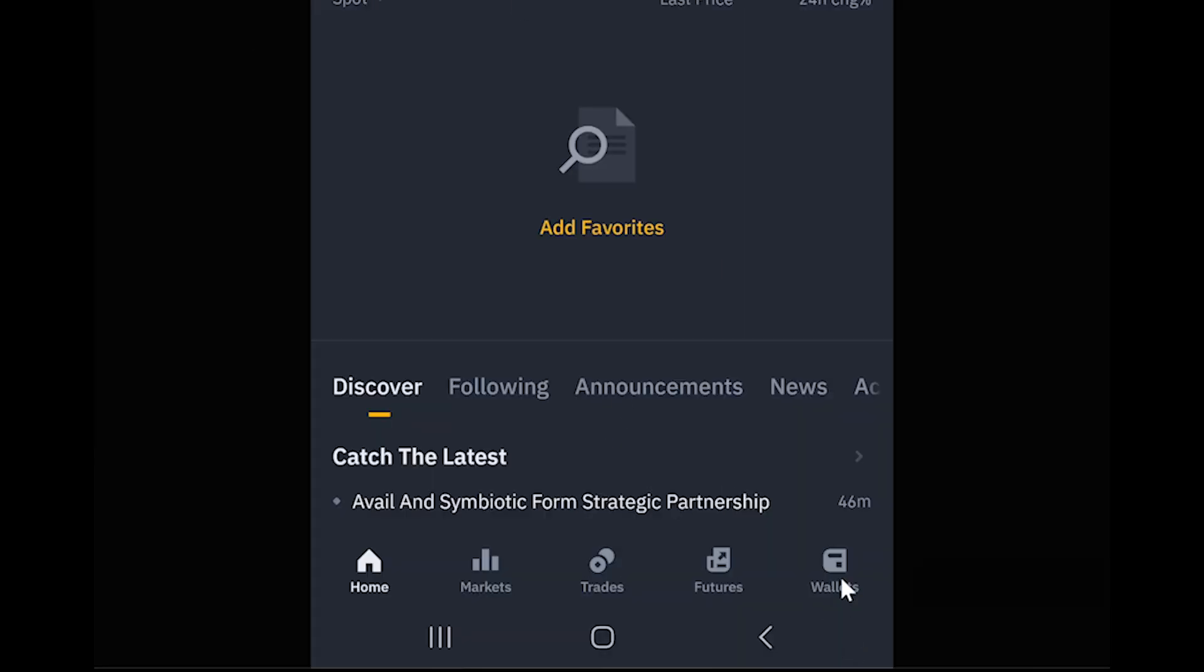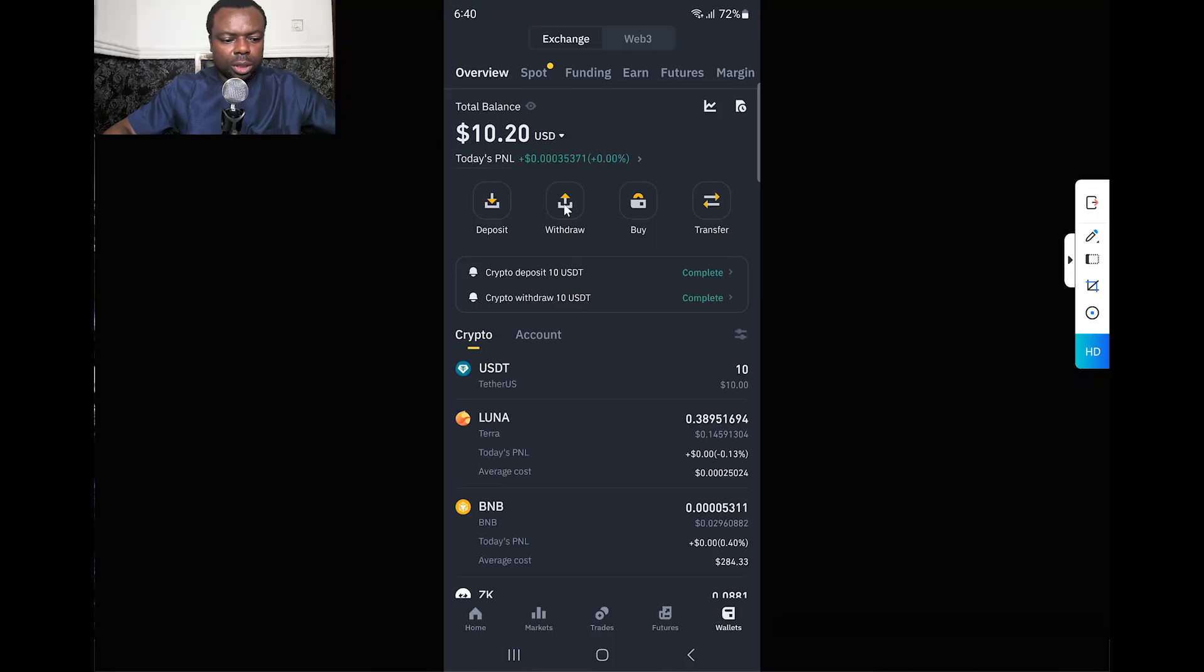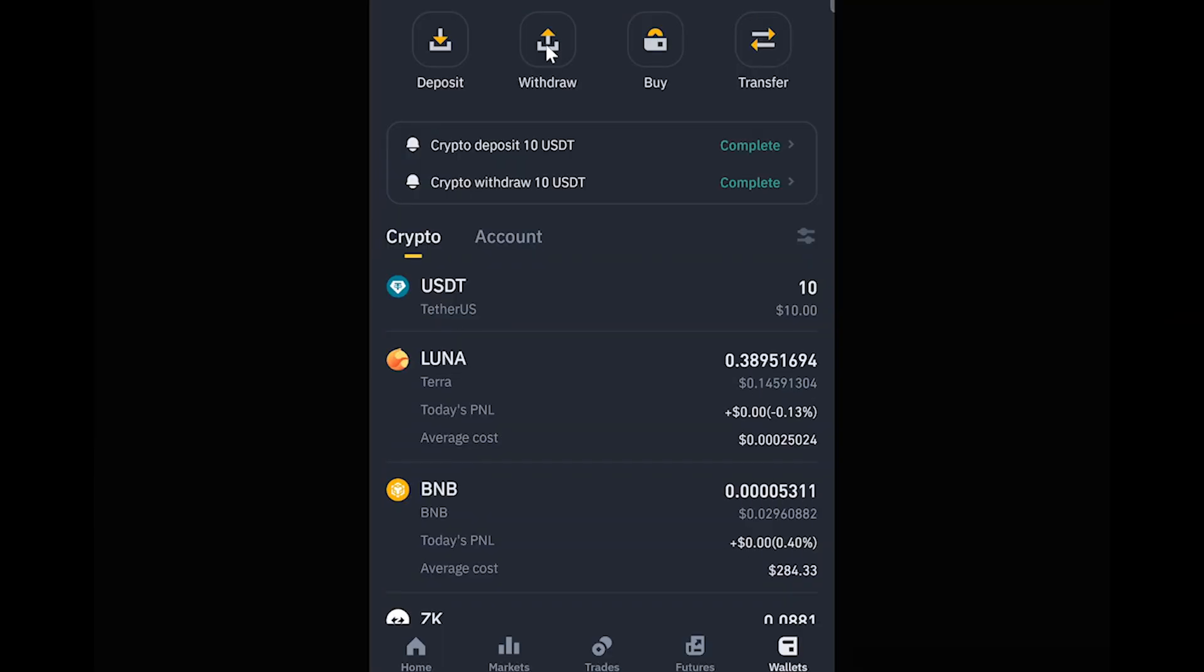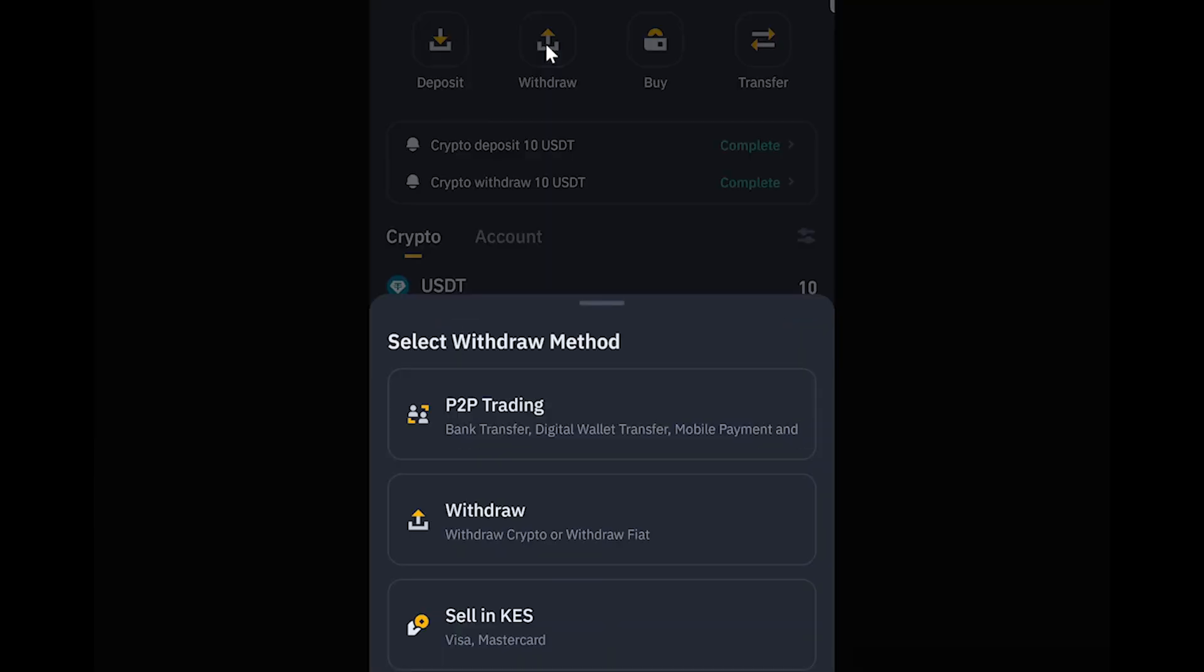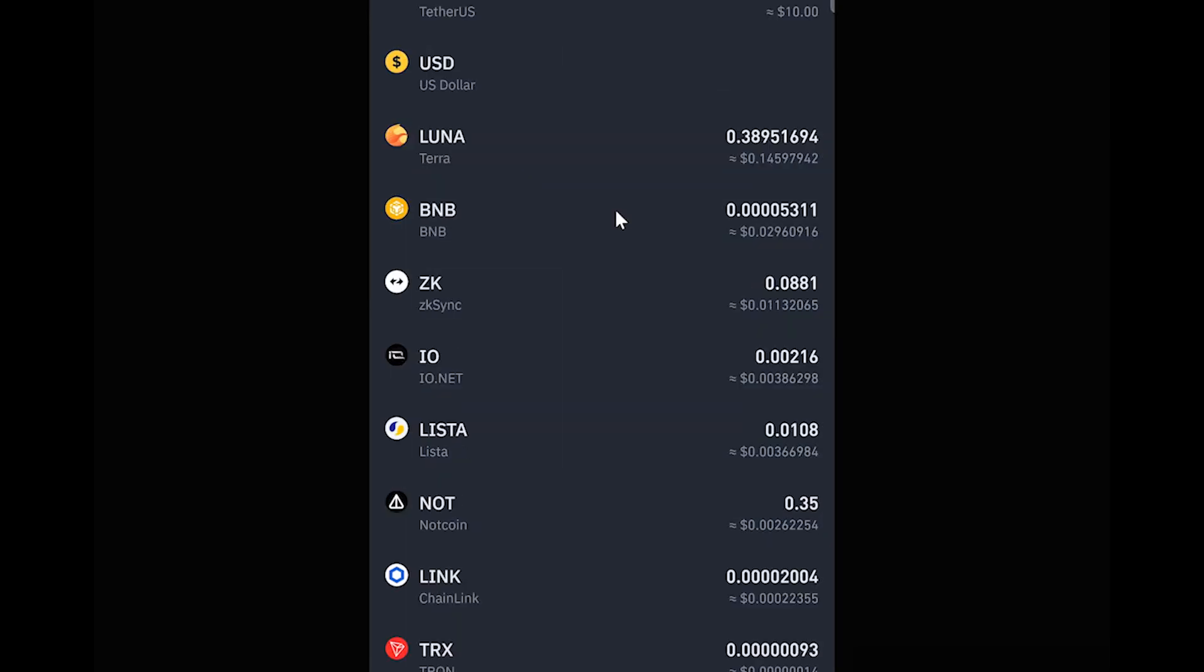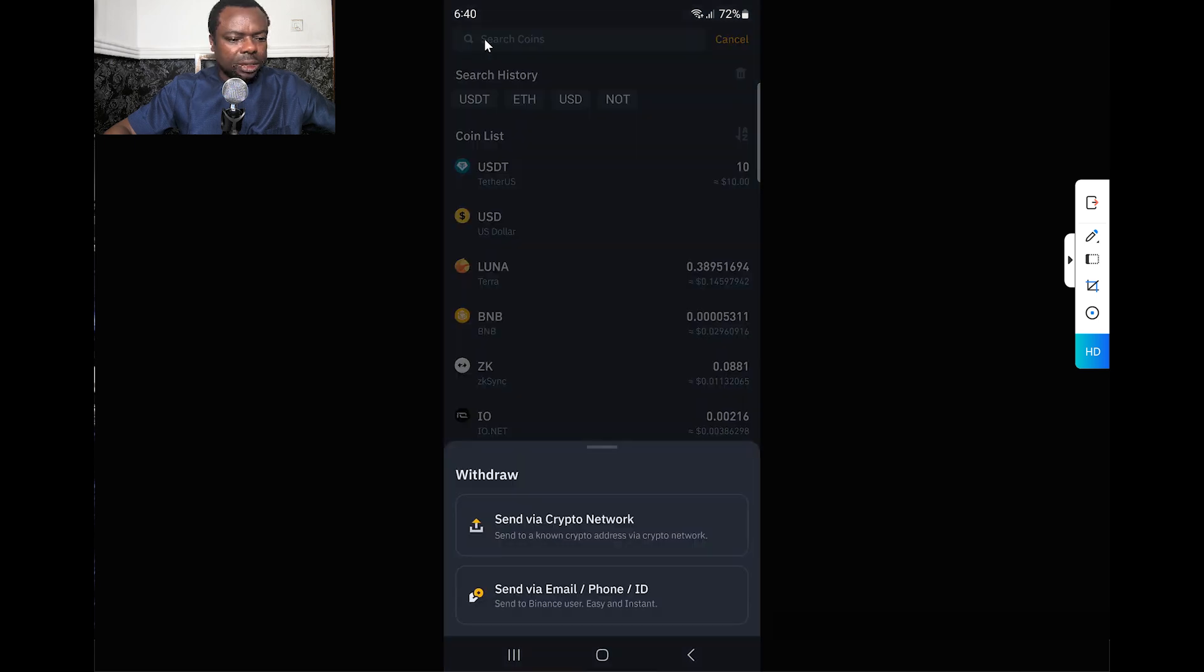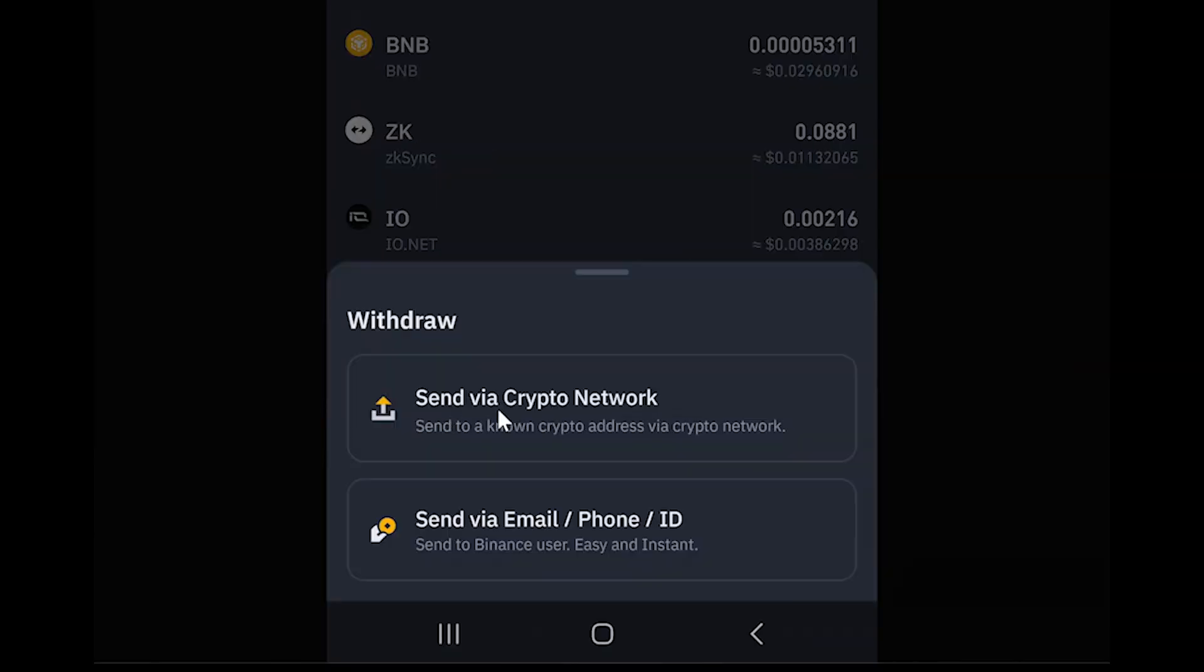At the bottom I click on Wallet, then Withdraw. I'm withdrawing crypto, so I click on that option. I'm withdrawing USDT - you can type USD if you don't have it in your history.